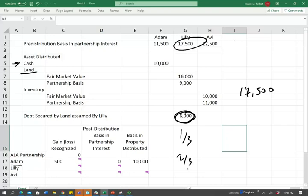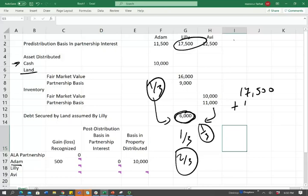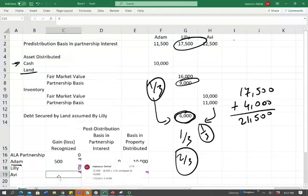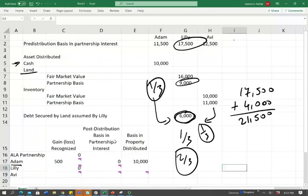The remaining two-thirds is $4,000, because Adam will have one-third removed and Avi will have one-third removed — one-third plus one-third equals two-thirds going to Lily. Therefore, Lily will increase her basis by $4,000. Her adjusted basis is $21,500. She's receiving land with a basis of $9,000. There's no gain in the first place, but even if there were a gain, this is property — we don't recognize a gain on it. Therefore, the gain is zero.